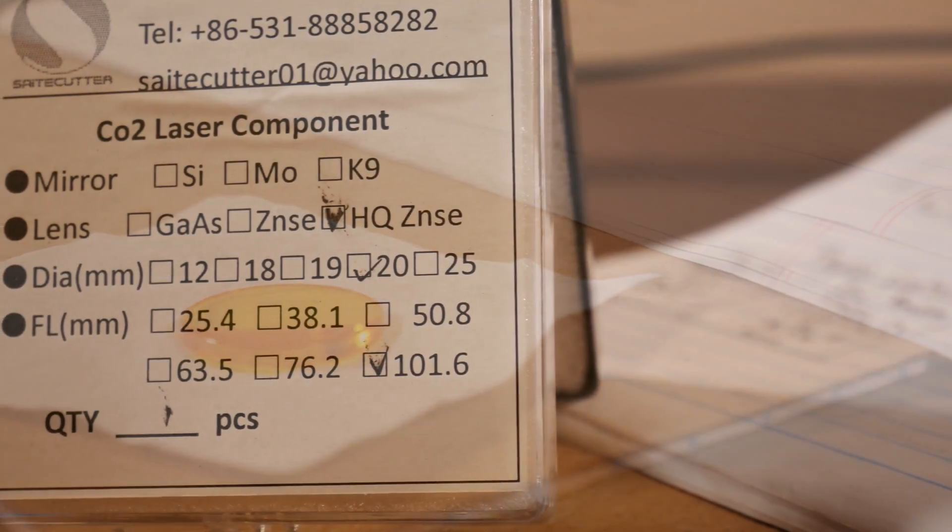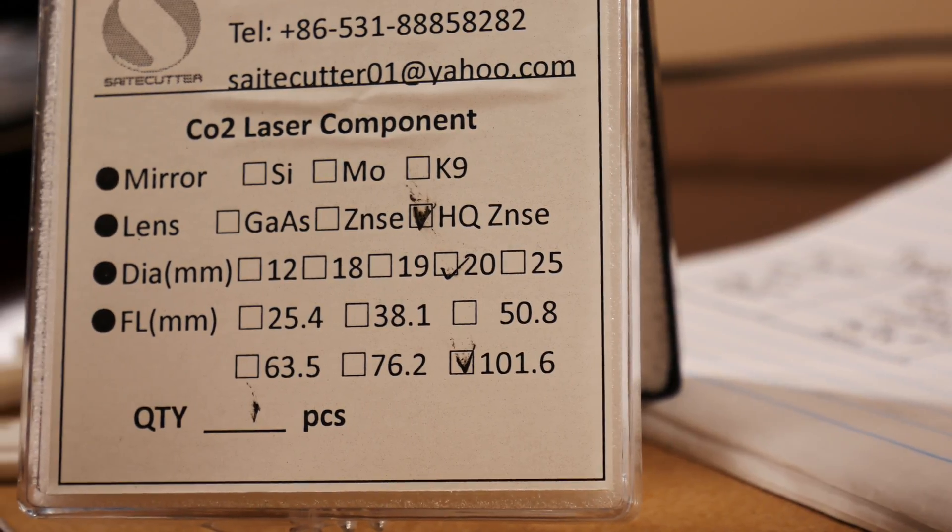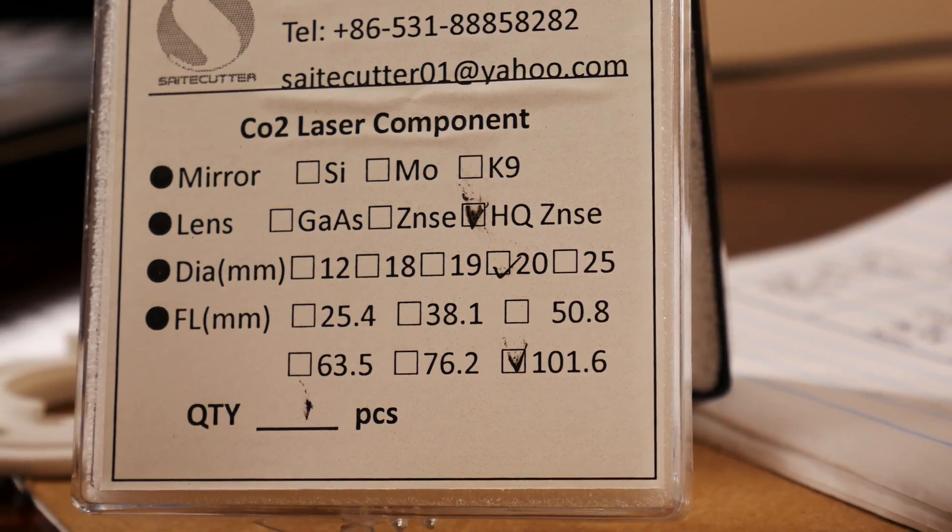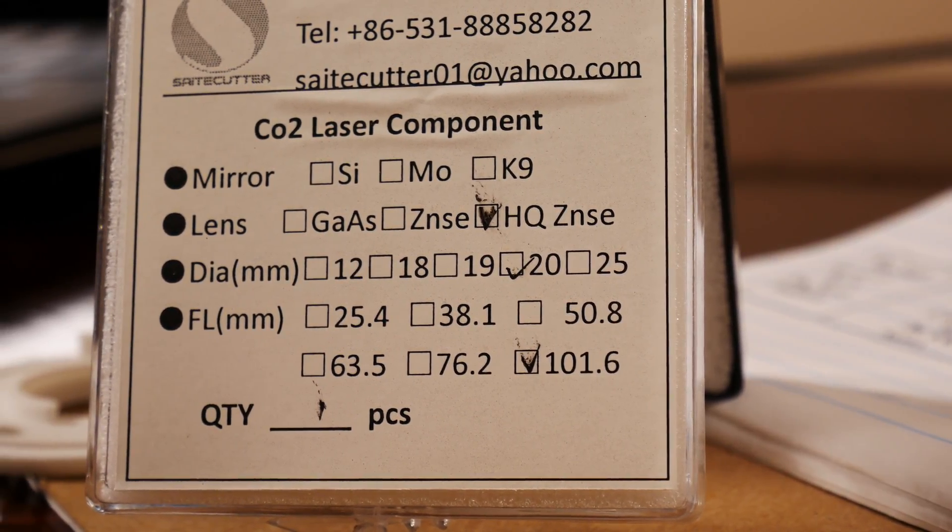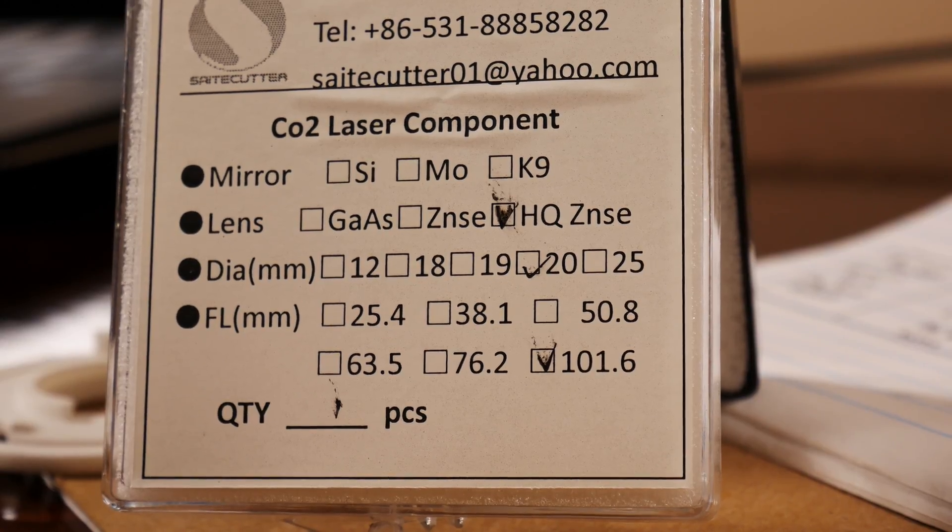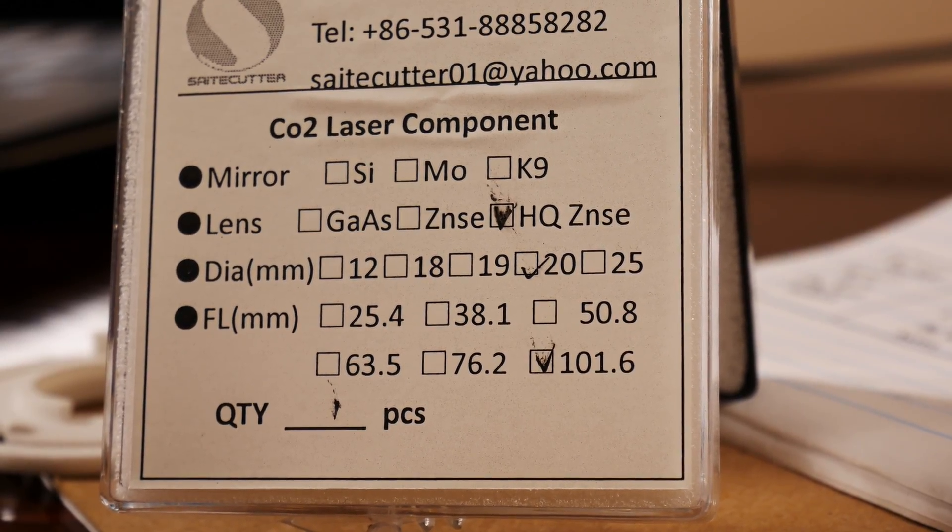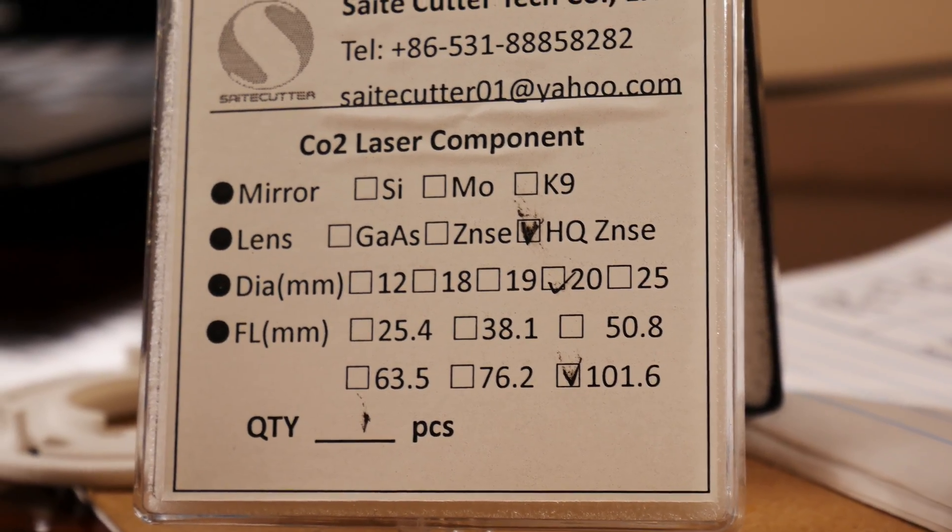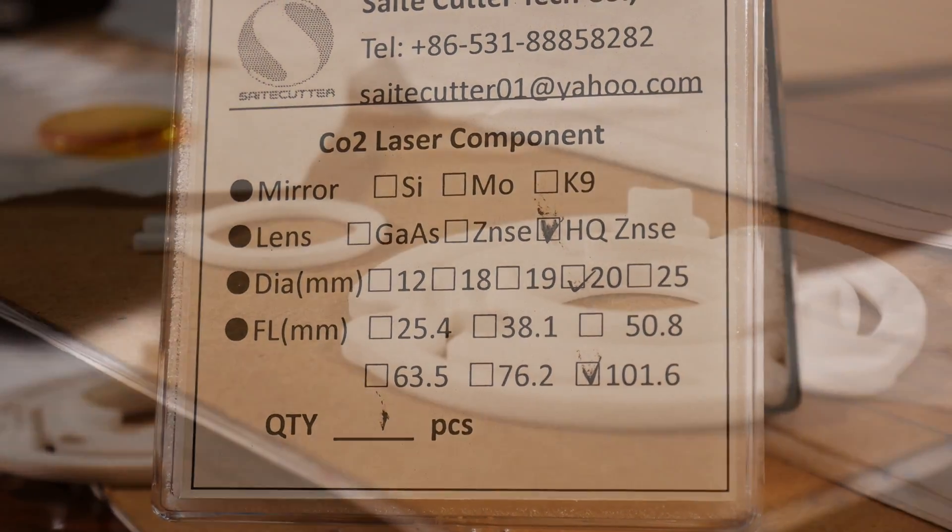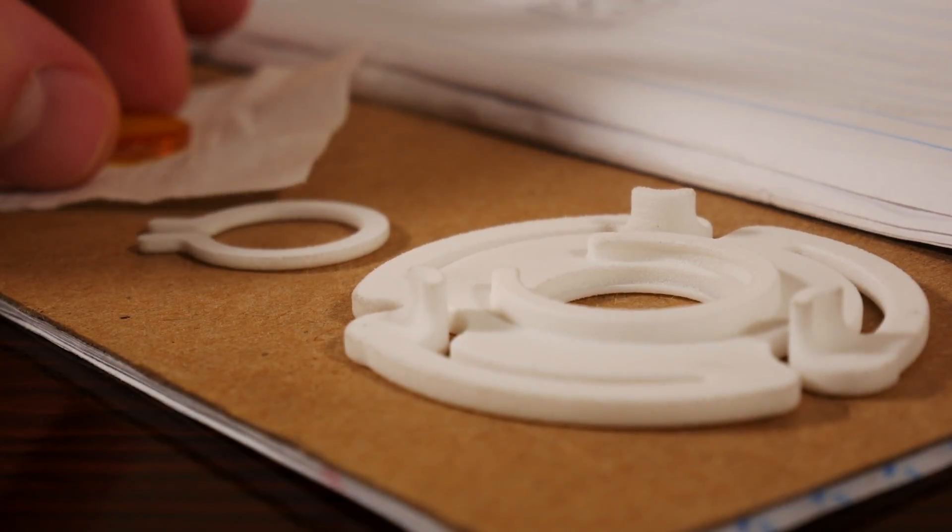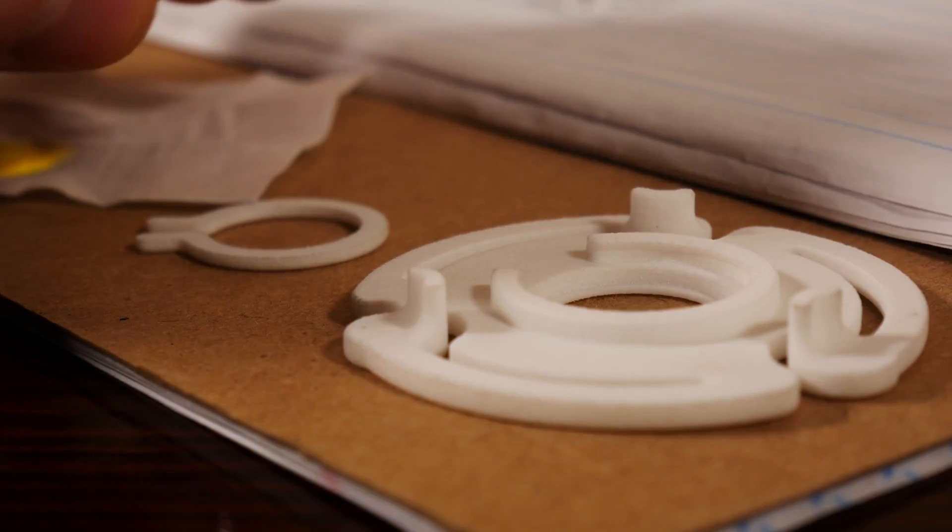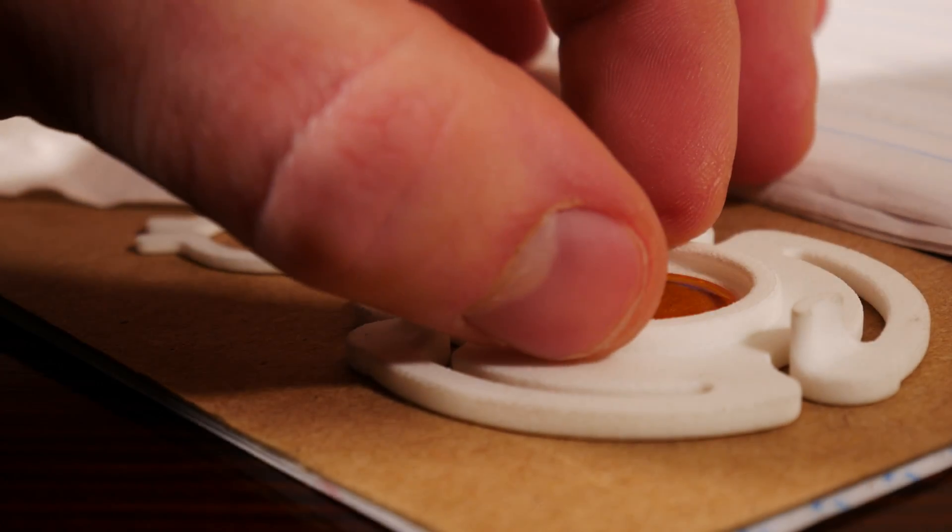For this application I went with high quality zinc selenide material at a diameter of 20mm and a focal length of 101.6mm, giving me the perfect size and zoom level while providing high quality thermal image accuracy.